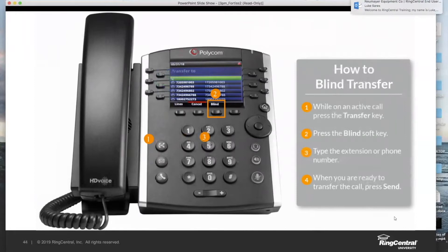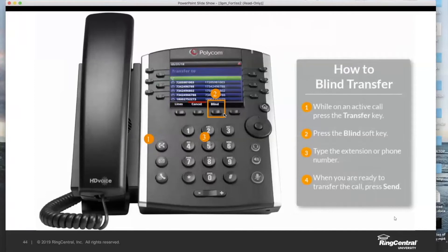What if you need to do a blind transfer? The blind transfer has one minor difference. You still start with the transfer key, but you'll notice at the bottom of the display there's going to be a Blind key on your soft key. If you press it, it will actually toggle on the blind mode — because by default it's warm. If we wanted to use blind for any reason, we press Blind and your screen will actually change as well.